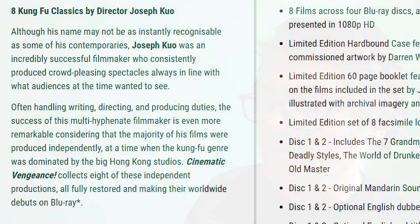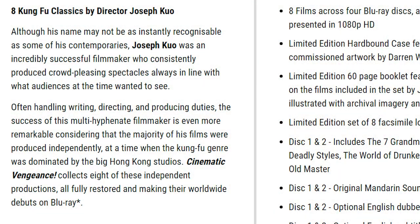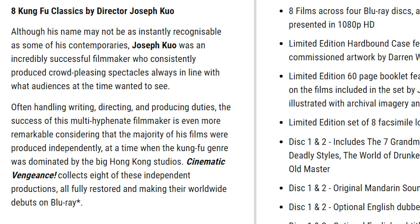Let me read you their write-up. Eight kung fu classics by director Joseph Kuo. Although his name may not be instantly recognizable as some of his contemporaries, Joseph Kuo was an incredibly successful filmmaker who consistently produced crowd-pleasing spectacles, always in line with what audiences wanted to see. Often handling writing, directing, and producing duties, the success of this multi-hyphenate filmmaker is even more remarkable considering that the majority of his films were produced independently at a time when the kung fu genre was dominated by big Hong Kong studios. Cinematic Vengeance collects eight of these independent productions, all fully restored and making their worldwide debuts on blu-ray.